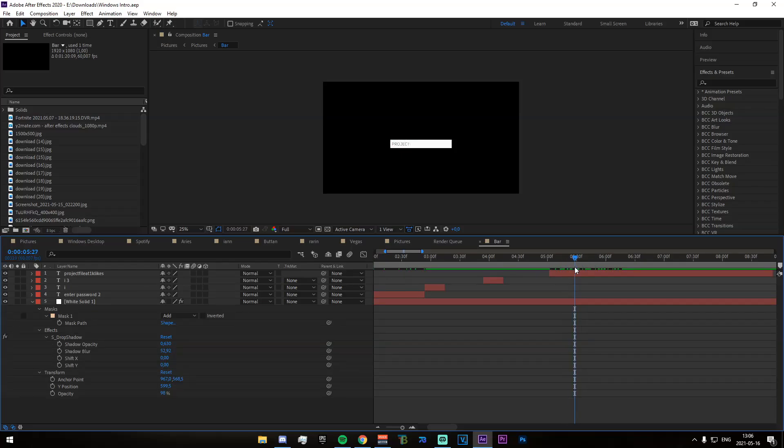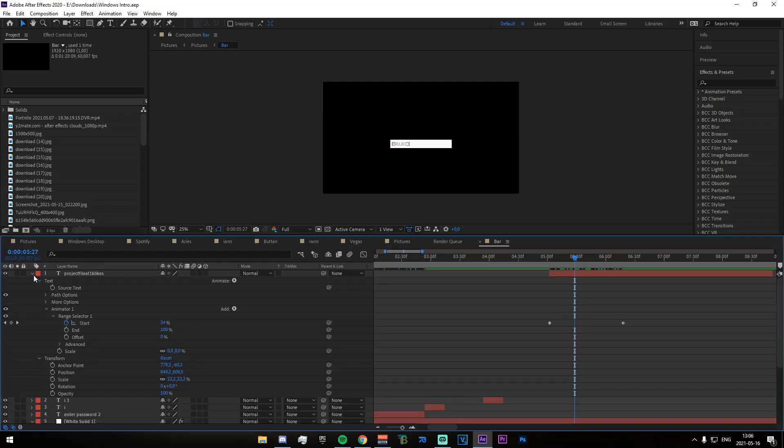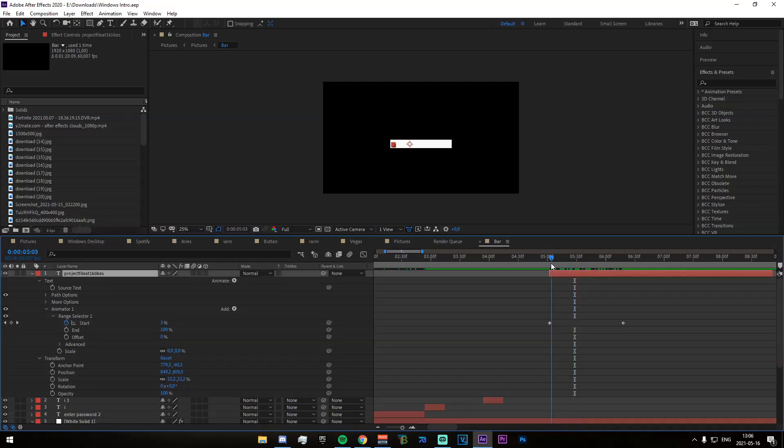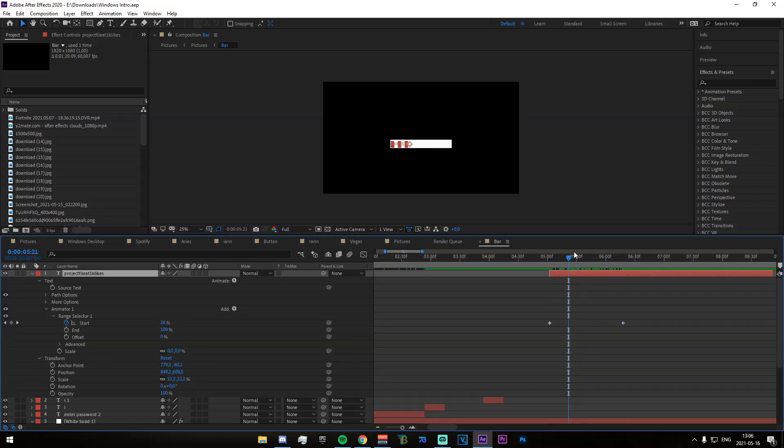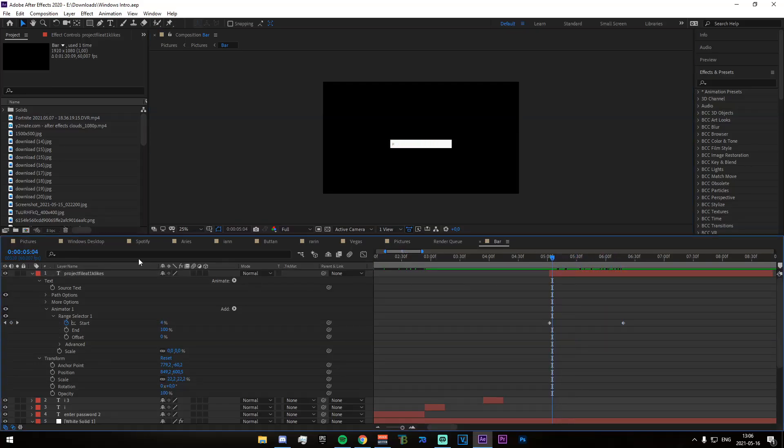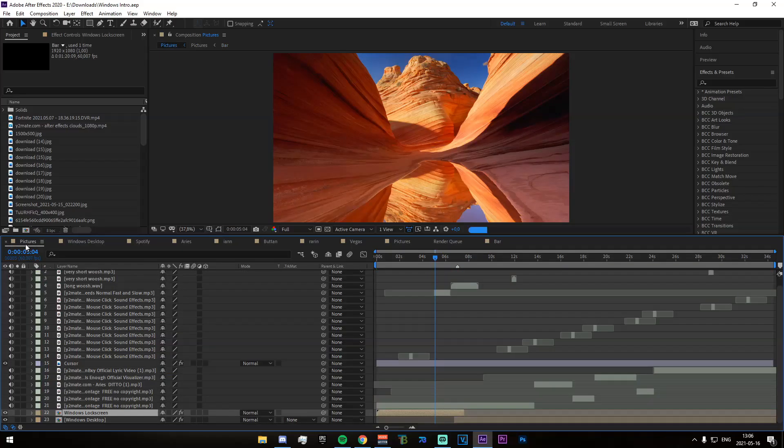You can go ahead and change this. And how you actually make it come up is you just click on animate right here and then scale. And then you just set it to 0% here, and then 100% when you want it to come out fully. And that is how you change the password.